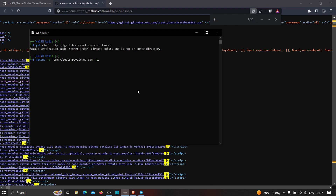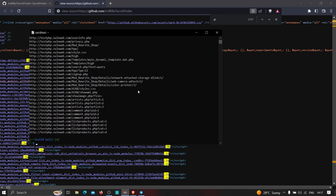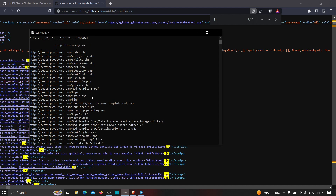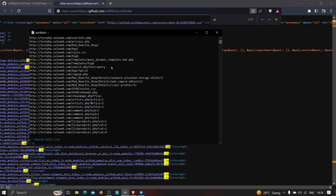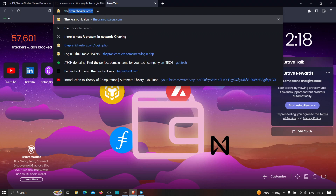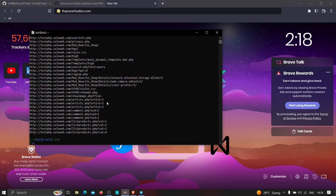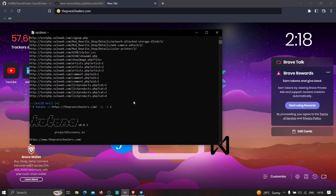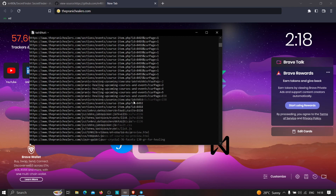Type 'katana -u' with your target — for demonstration I'll use testphp.acunetix.com. Adding '-jc' will include JavaScript files in the scan, and '-d 2' sets the depth. Let me switch to another target, panicusers.com, to better demonstrate. Running this will scan all links of the website including JavaScript files. Let me stop it and show you the output.